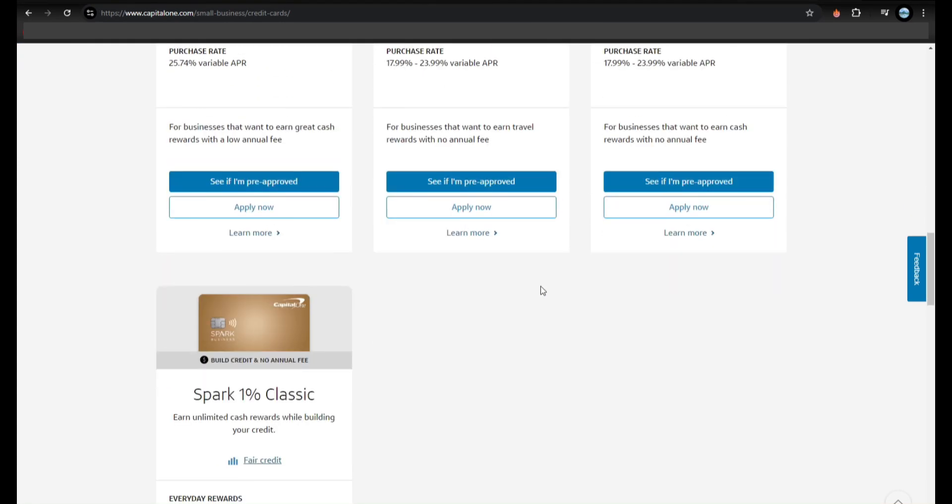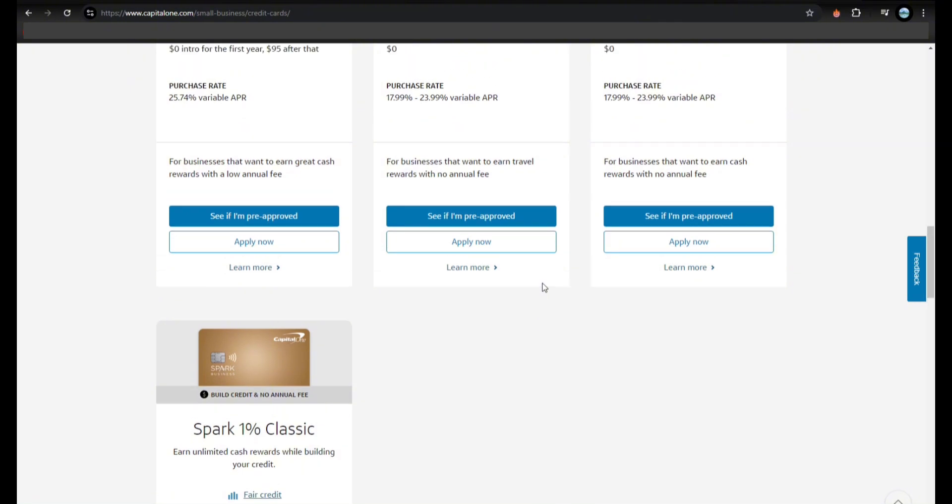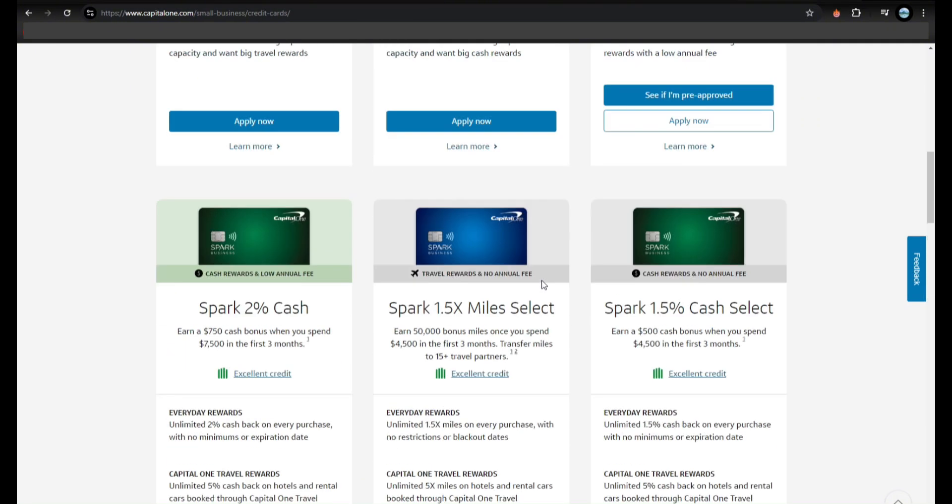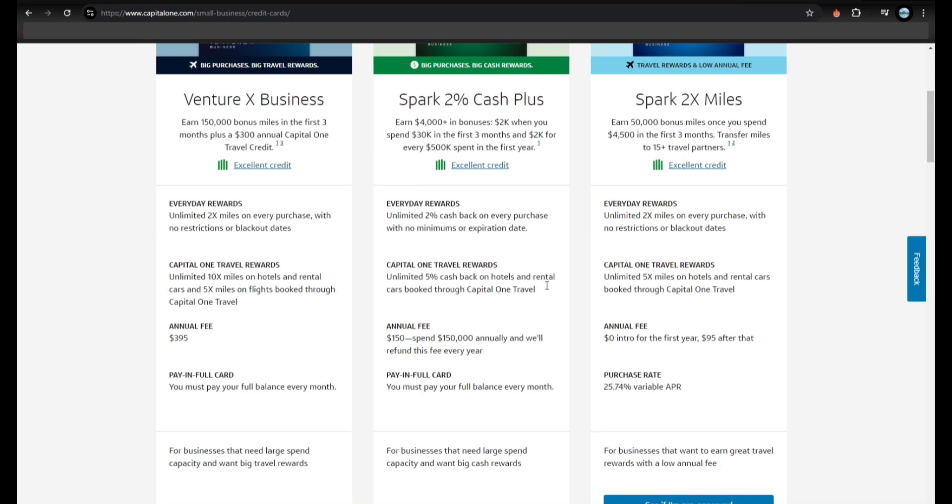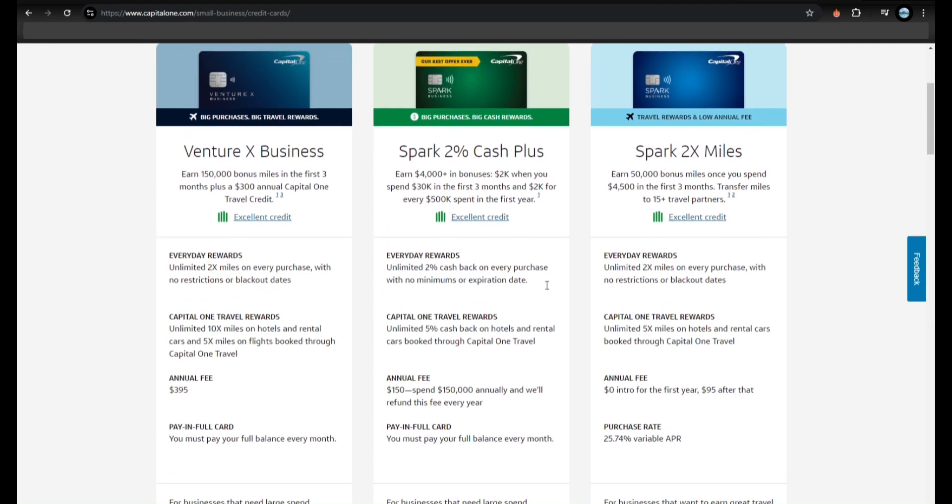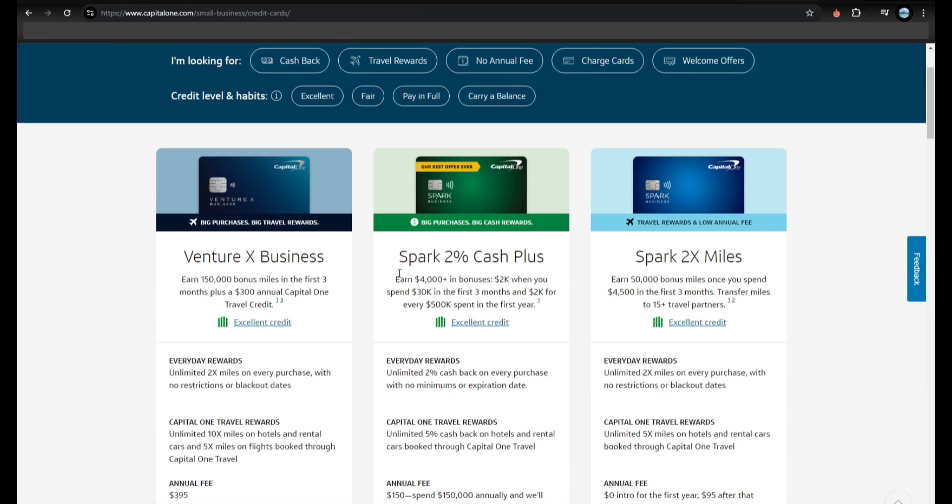Step number five is to apply online. Go to Capital One's website, this one. Pick your card and fill out the form. Make sure all the info is correct.